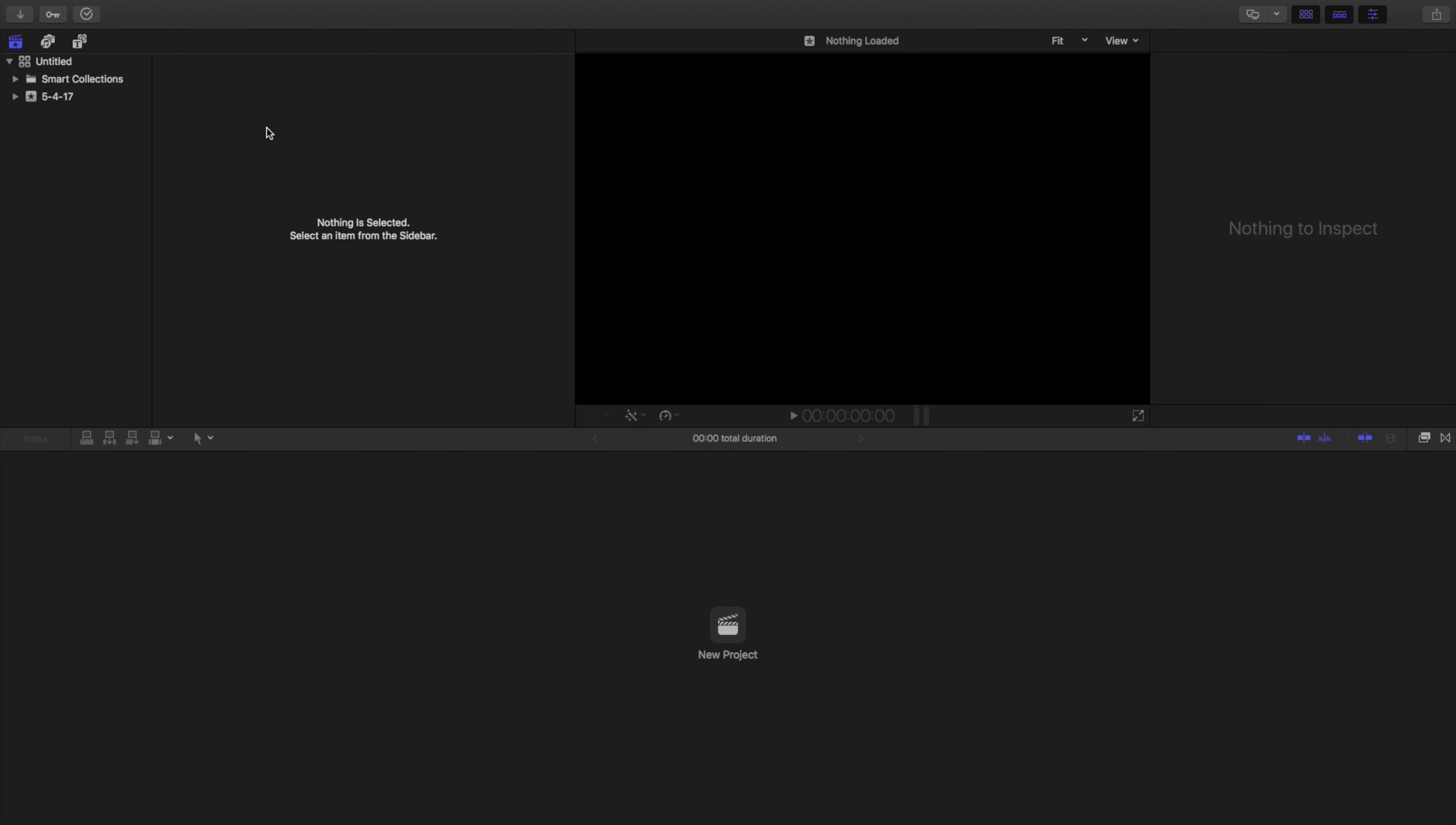What's up guys, this is Pratt from PureTech Reviews and today I just wanted to go over a quick overview of Final Cut Pro.